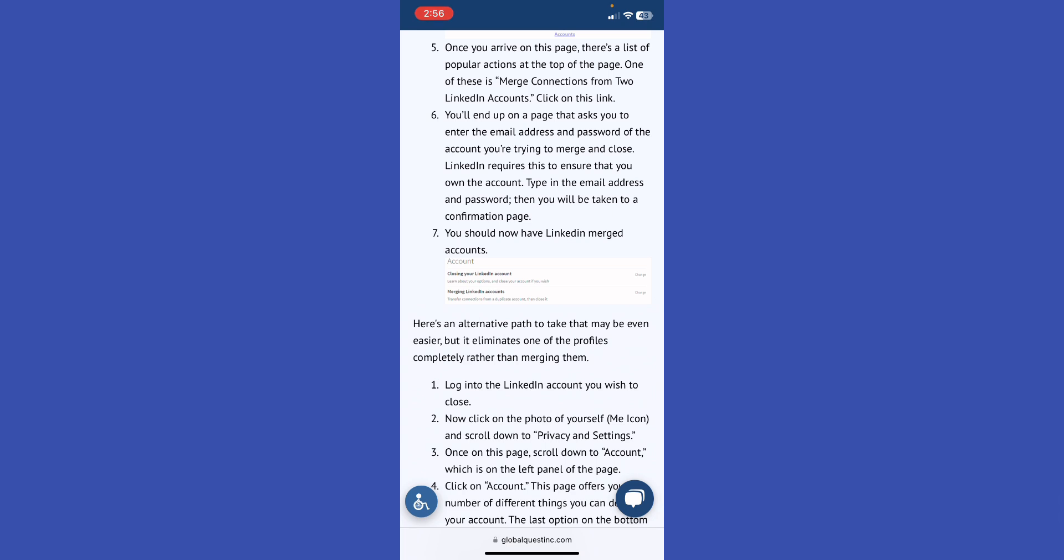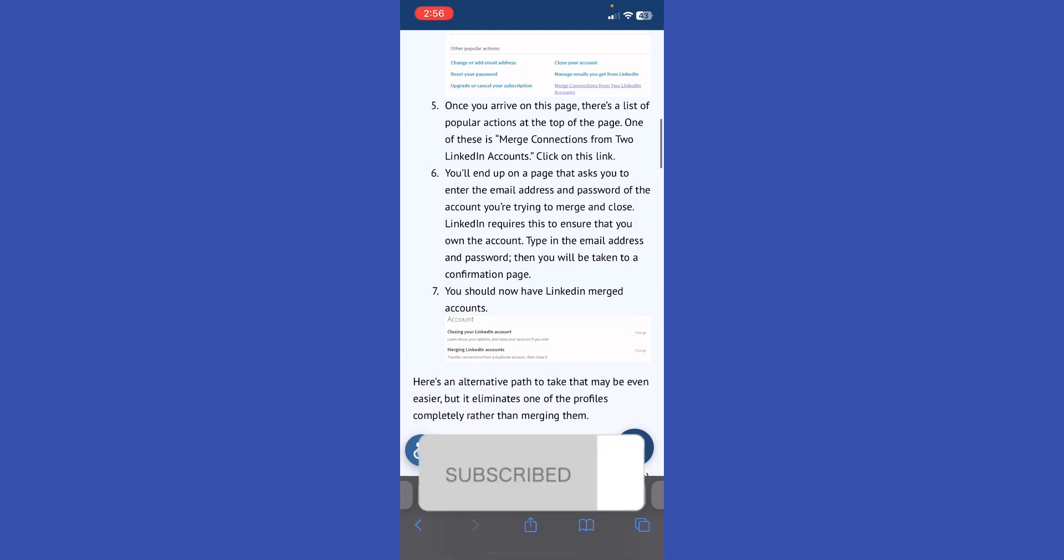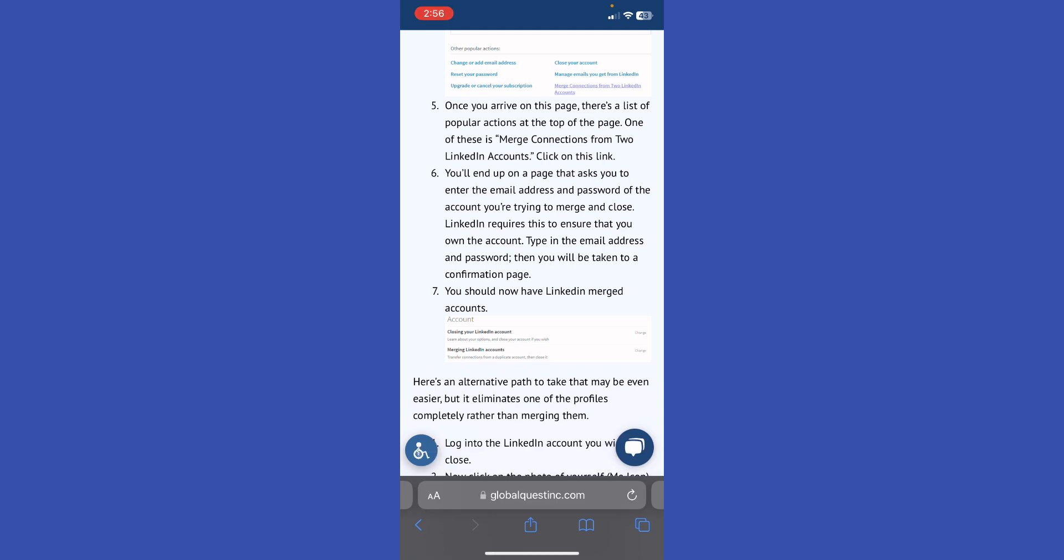Let me know in the comments if this video helped you. Don't forget to like and subscribe. Turn on the notification bell to receive every video we upload. Thank you for watching. See you in the next one.